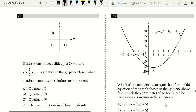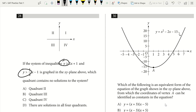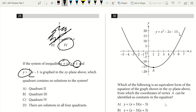Question 28. If the system of inequalities is y greater than 2x plus 1 and y greater than (1/2)x minus 1, which quadrant contains no solutions? Both inequalities have y greater than, with positive slopes. With a y-intercept of plus 1 and slope of 2x going upward, the solution region will never pass through quadrant 4. The answer is C — quadrant 4 contains no solutions.